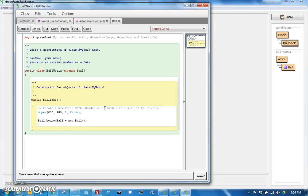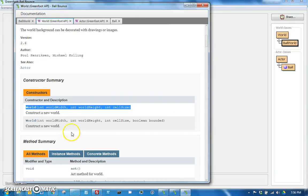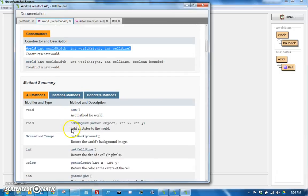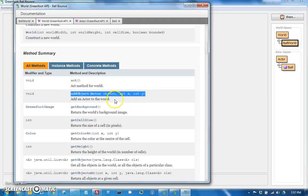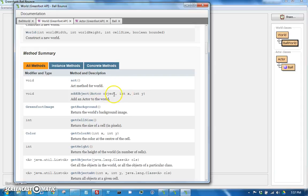And then after creating the ball object, we need to add it to the world. So we will say, and again, let's go back to the API. So I want you guys to see how I get this information. So in the world class, you can see that it has an add object, which adds an actor to the world. It takes an actor, an int, and an int. So the actor is the object you're adding. The first int is the x, the second int is the y.